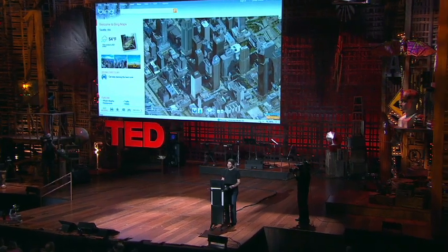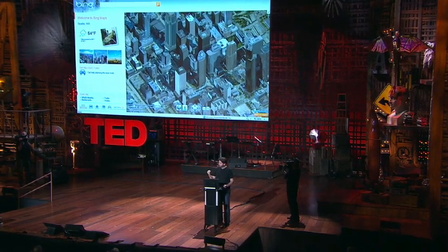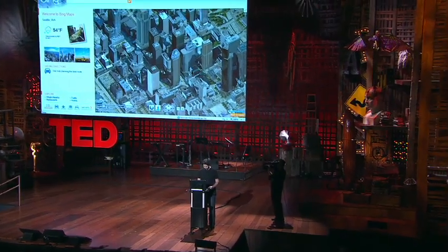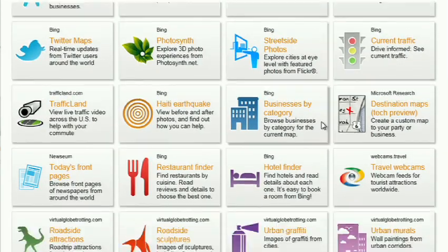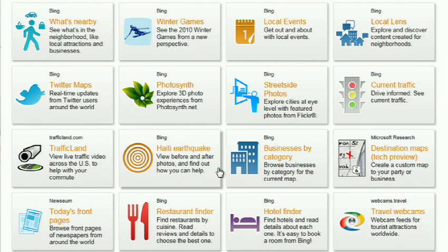We see this three-dimensional environment as being a canvas on which all sorts of applications can play out. Maps and directions are really just one of them. If you click on this, you'll see some of the ones that we've put out just in the past couple of months since we've launched. For example, a couple of days after the disaster in Haiti, we had an earthquake map that showed before and after pictures from the sky.